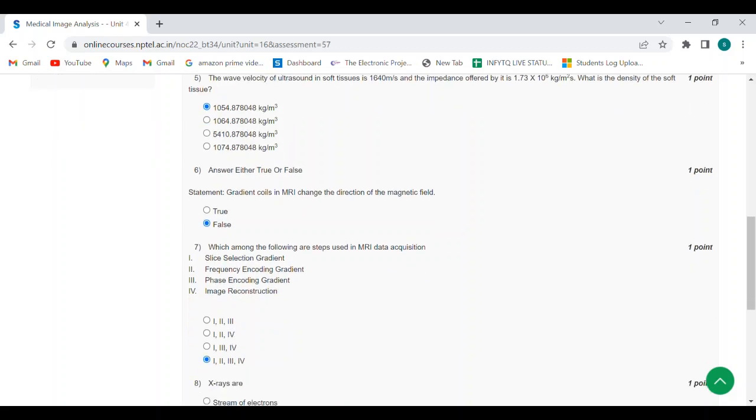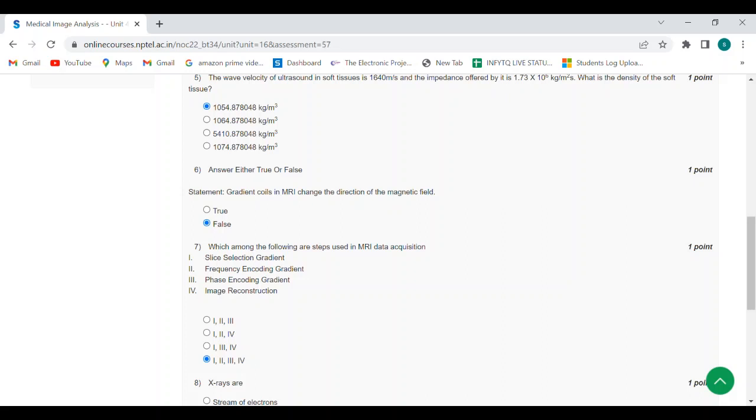Seventh question: which among the following are steps used in MRI data acquisition? Answer is all four options are correct: slice selection gradient, frequency encoding gradient, phase encoding gradient, and image reconstruction.